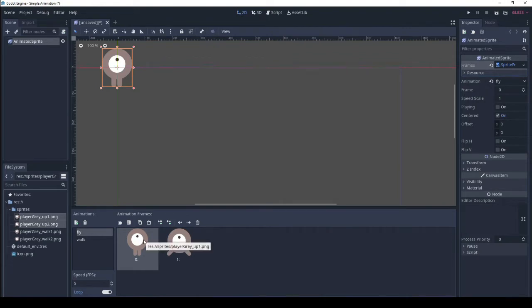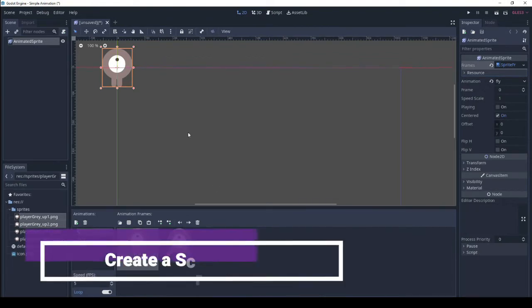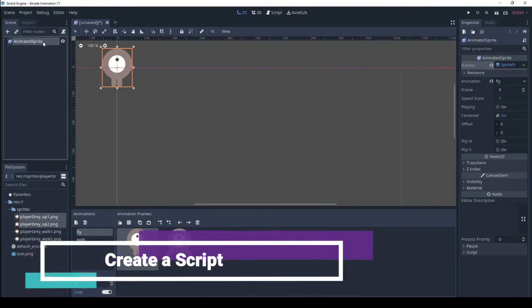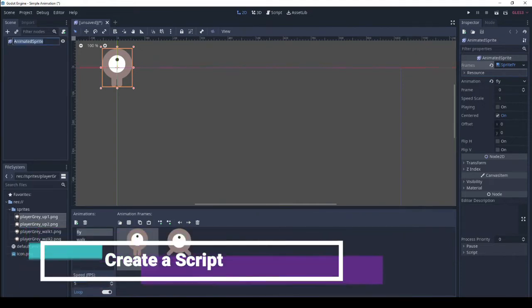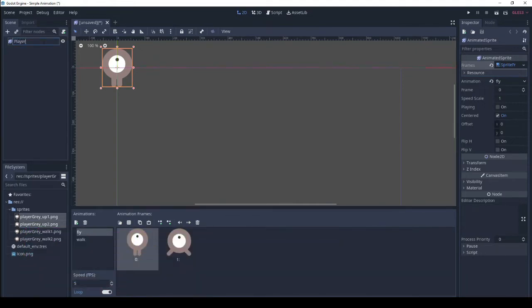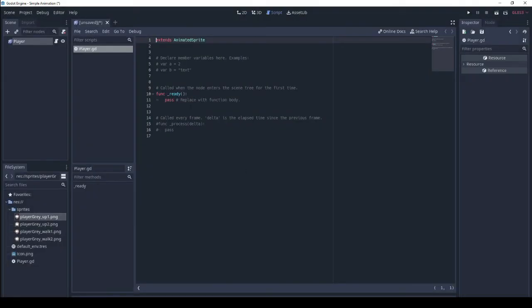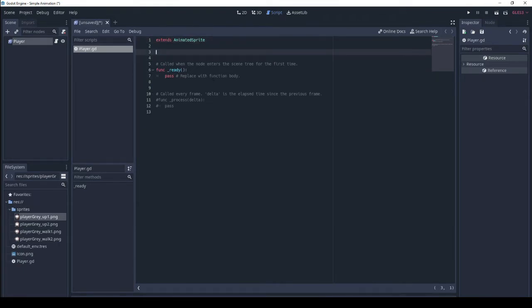Alright now all we need to do is create a script. Let's rename this to player and create a script. Okay so here we go. I'm going to speed up the coding a bit. Full code will be provided in the description.